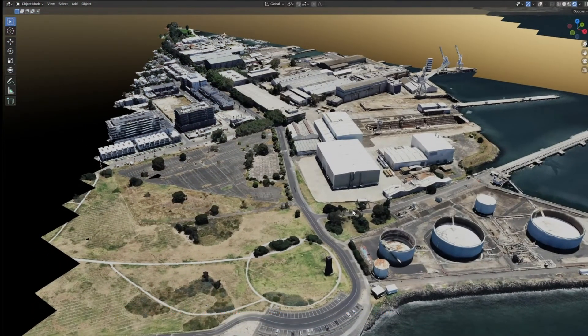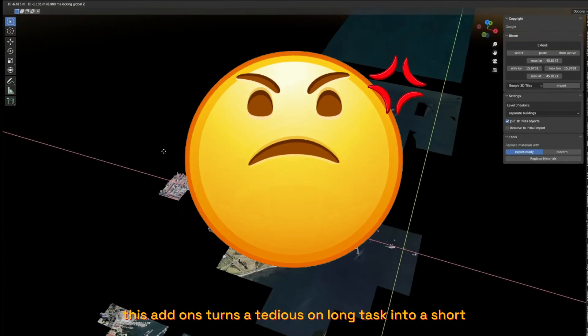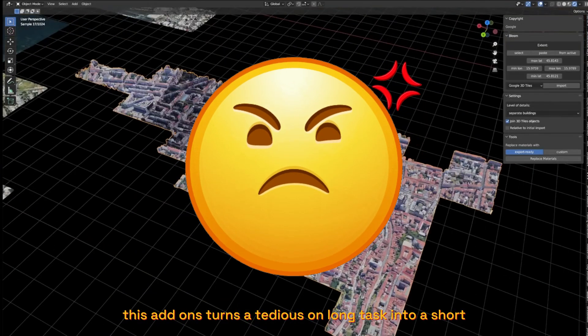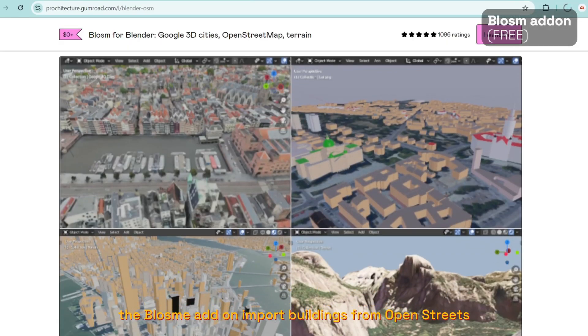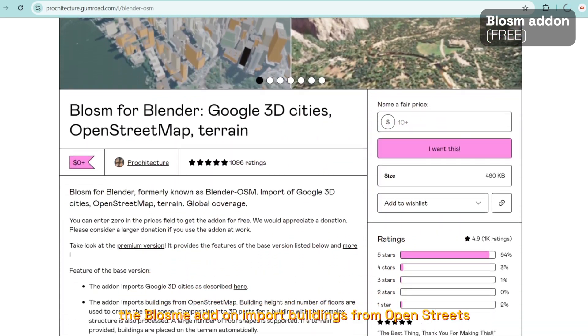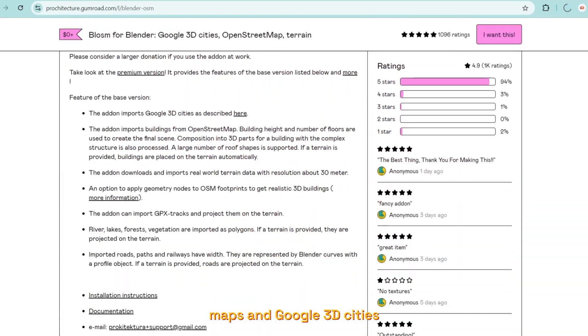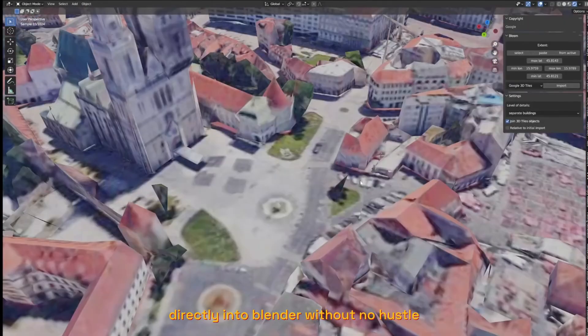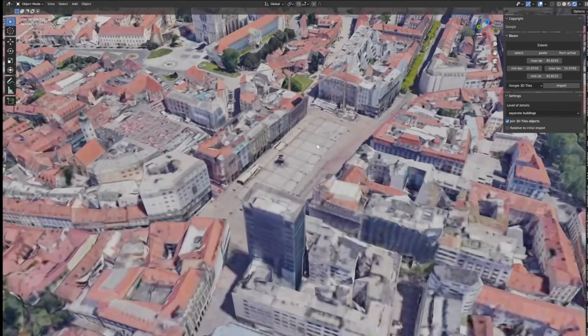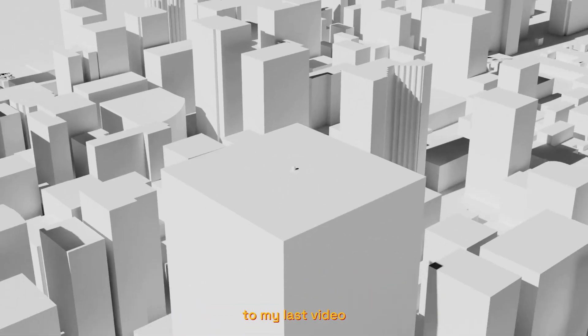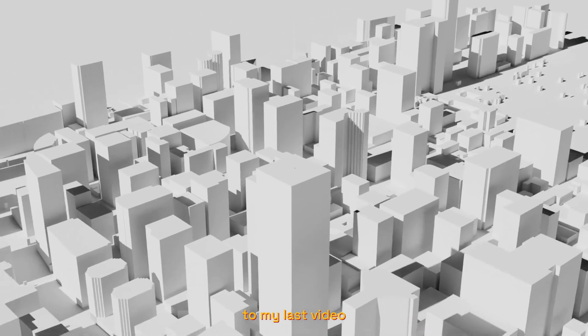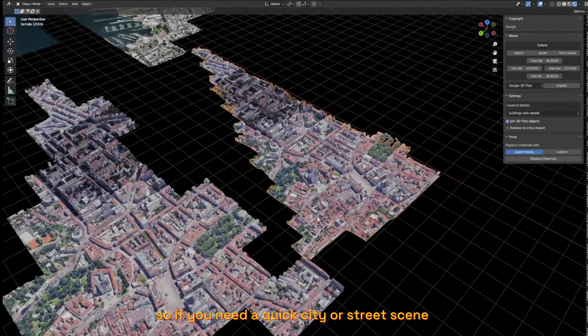this add-on turns a tedious and long task into a short and fun one. The Blossom add-on imports buildings from OpenStreetMap and Google 3D cities directly into Blender without any hassle. I used it to create this simple animation for my intro to my last video, so if you need a quick city or street scene, check out this add-on.